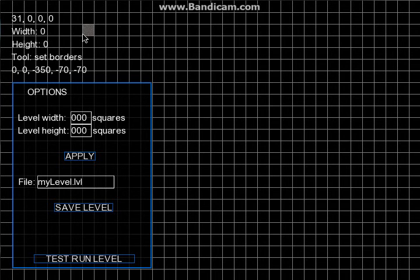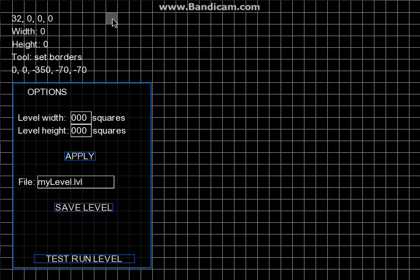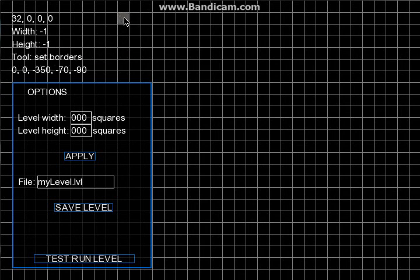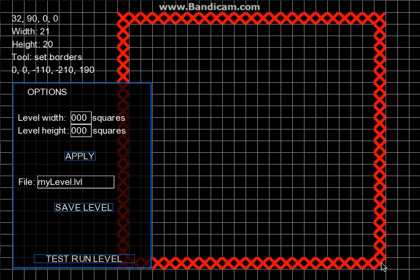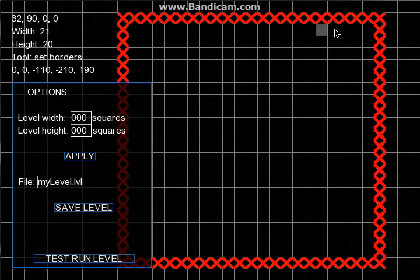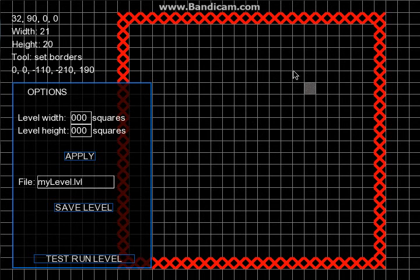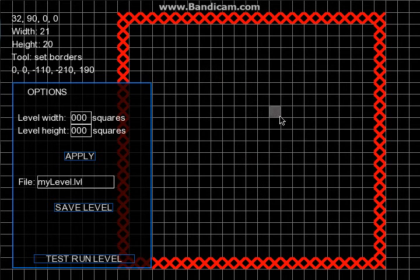When we first create a map we have to set some borders for it, and for this we take the tool set borders and then draw a rectangle that represents the area we can draw the map inside. So here is our map area and now we can begin drawing the map inside it.